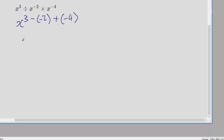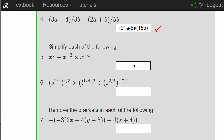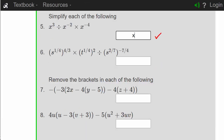So we're going to get x cubed. Minus minus gives us plus 2, and then plus times minus gives us minus 4. So 3 plus 2 is 5, minus 4 means we end up with just x. Yes, we are right.